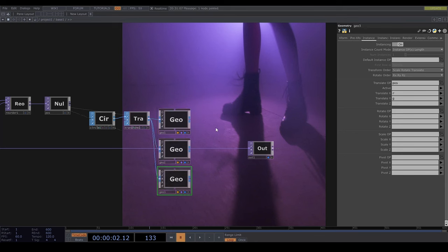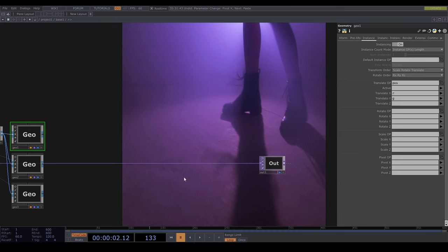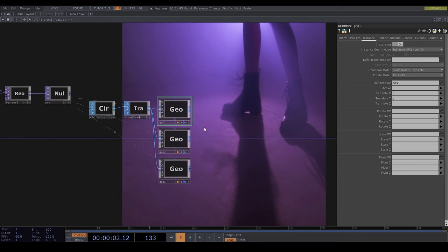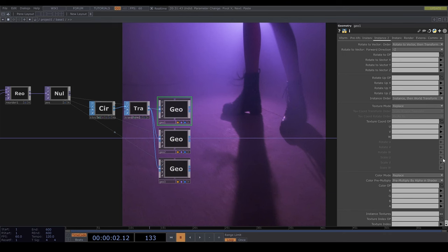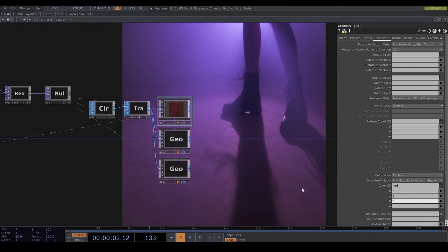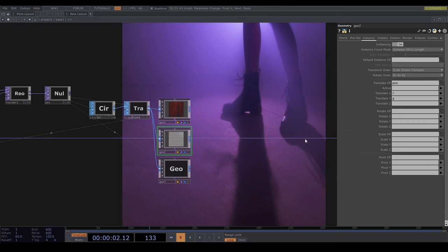Now I'll copy this a couple of times, and then I'm going to go into the instance 2 tab and set the colour operator to the red top and put in rgb. I'm going to do the same for the others except putting green and blue.